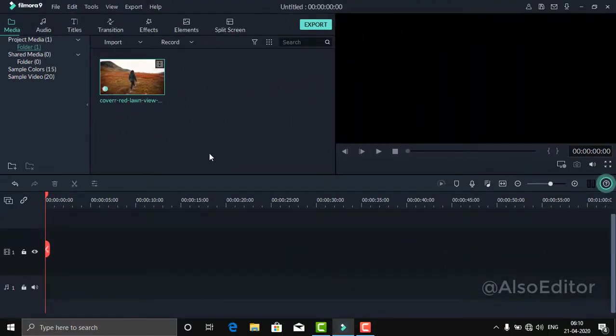After you edit it, if there's still lag in the video, you can use this trick.